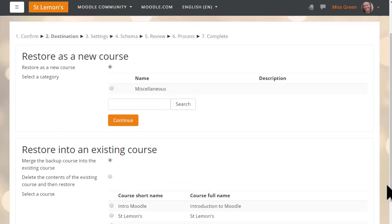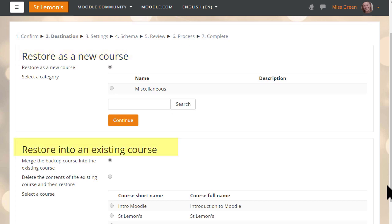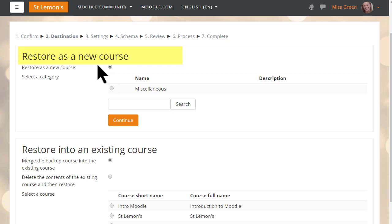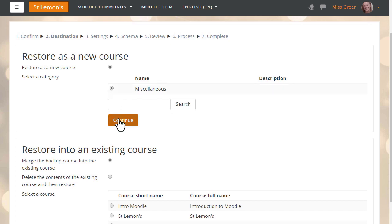On the next screen we decide if we want to add this as a new course or into an existing course. You might experience this differently if you're restoring to your organisation's Moodle site and you don't have administrator rights. If we restore it as a new course we need to choose the category. Our teacher only has one category, Miscellaneous, on her Moodle Cloud site at the moment, so she clicks that button.